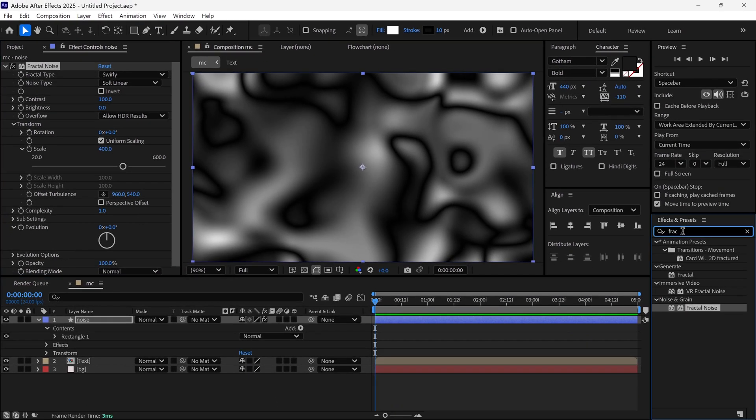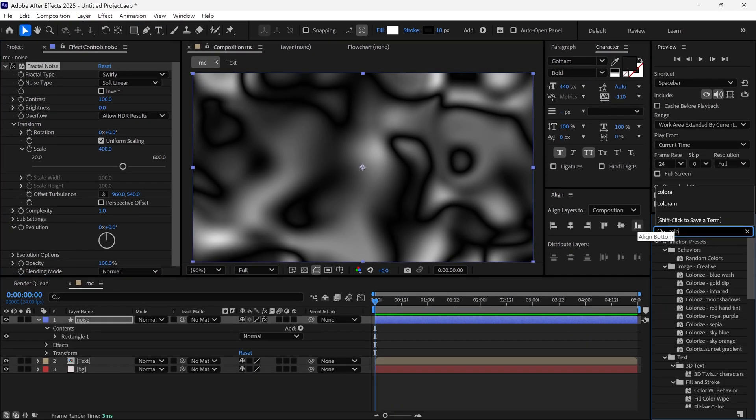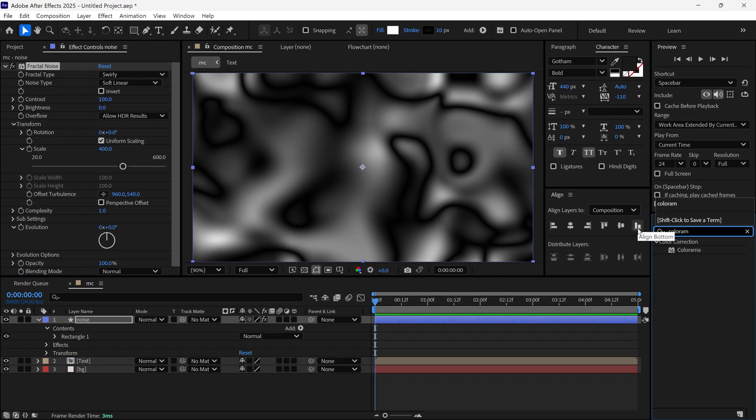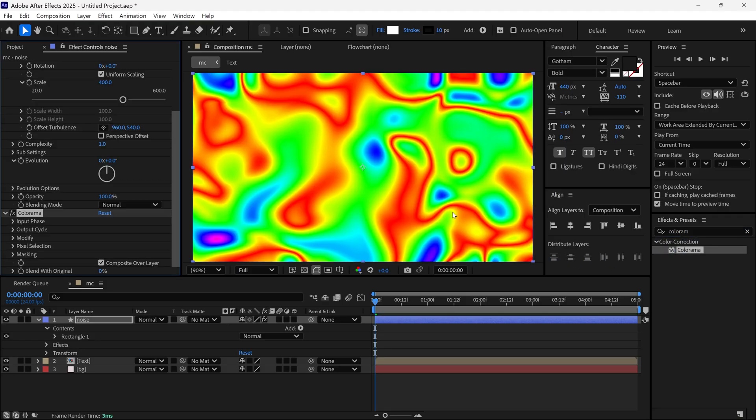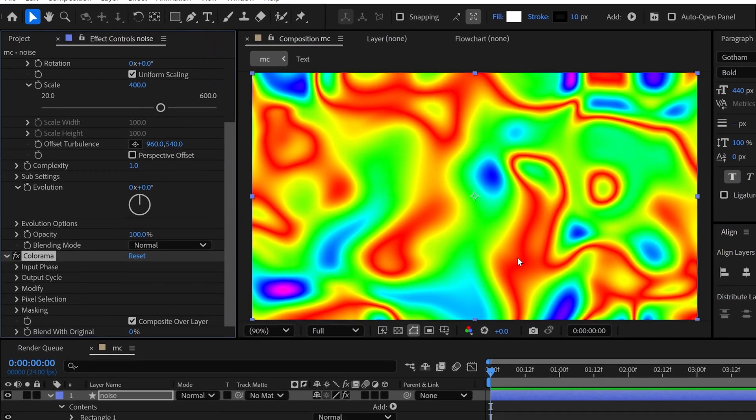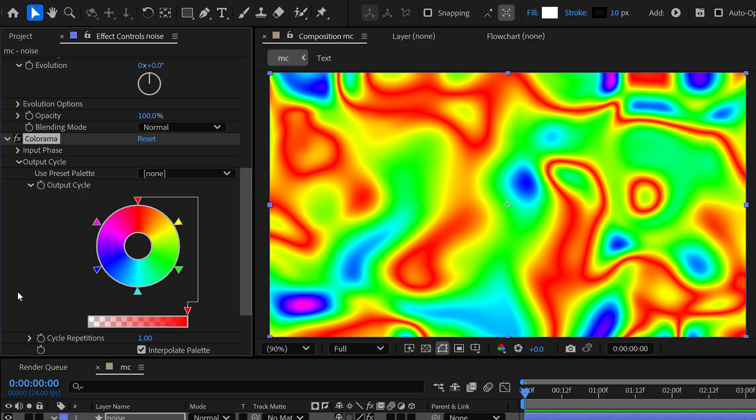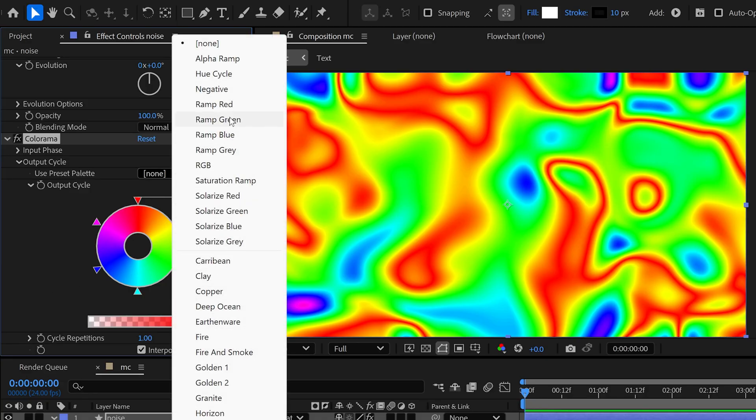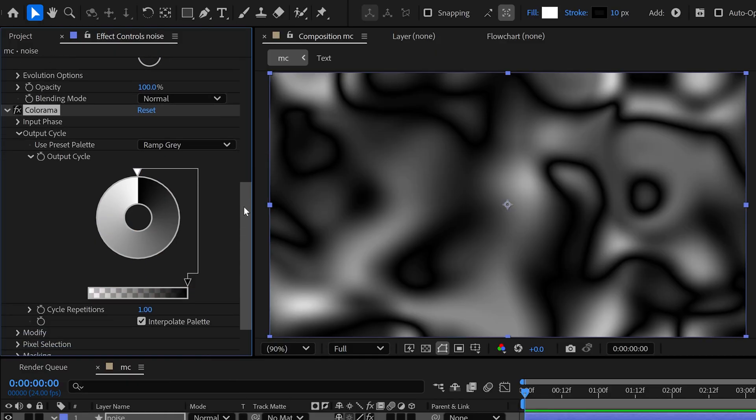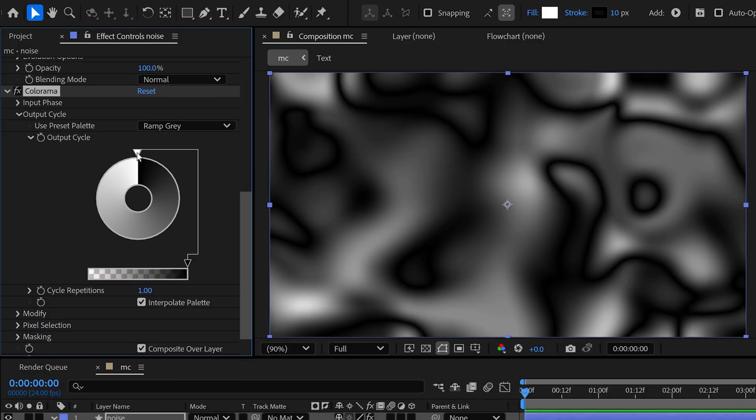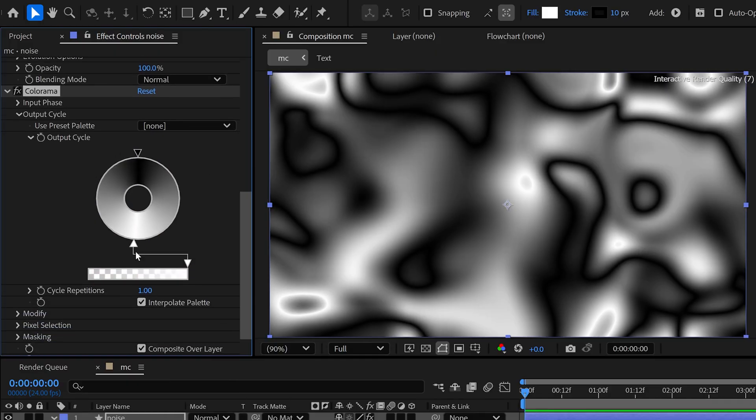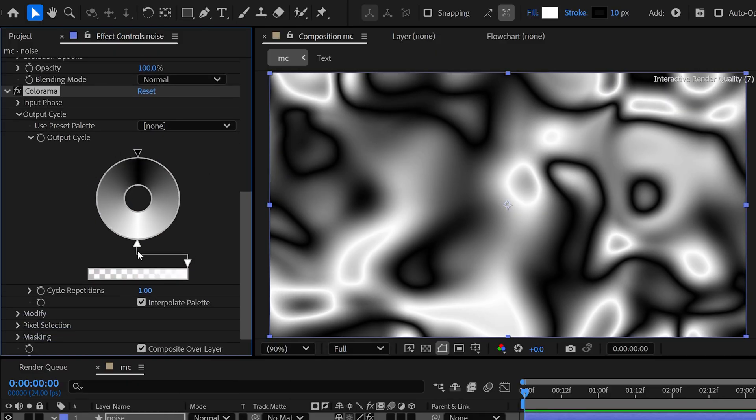And then I search a Colorama effect and add it to this layer. Then I open the Output Cycle Options. In this panel you can see various presets, but I choose Ramp Gray option. After that, I change the white color point position like this.